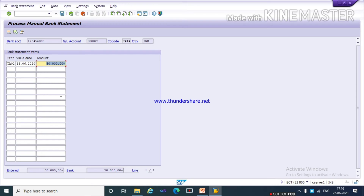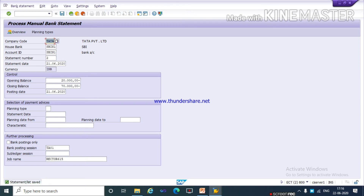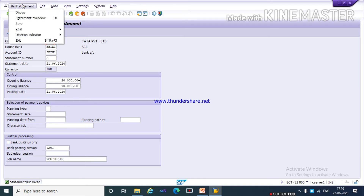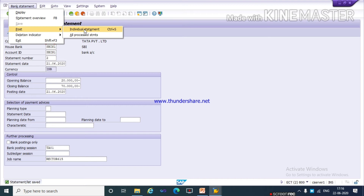Now you can see the entered amount is minus 50,000 and the bank closing balance is also minus 50,000 — both should match. Then click Save. Now you can see the list is saved. Click on Bank Statement, and under that click on Post, then select Individual Statement.